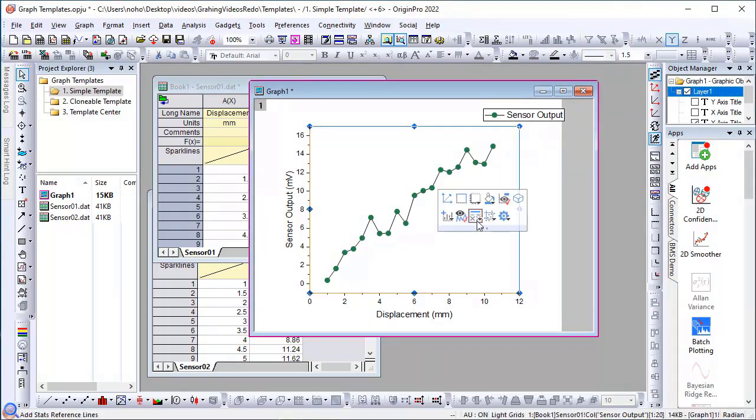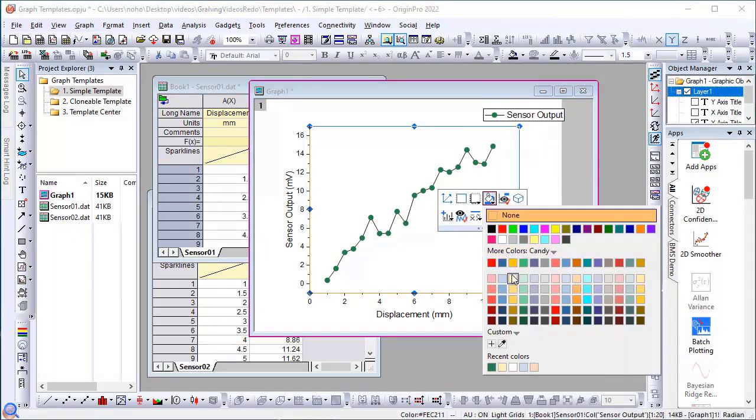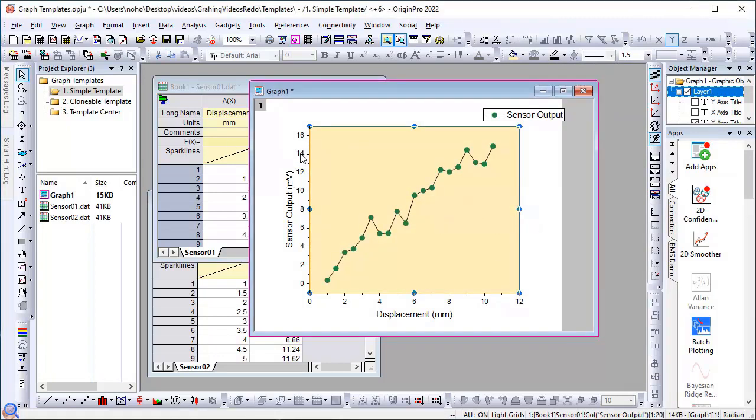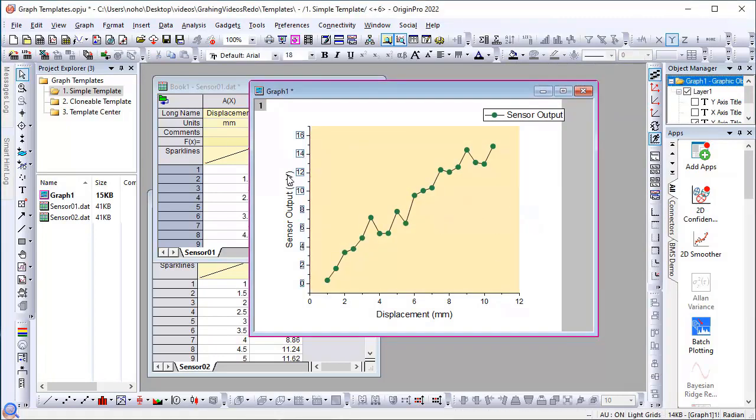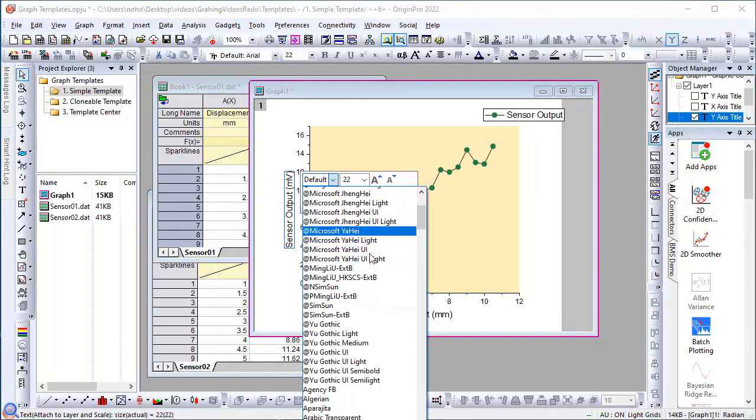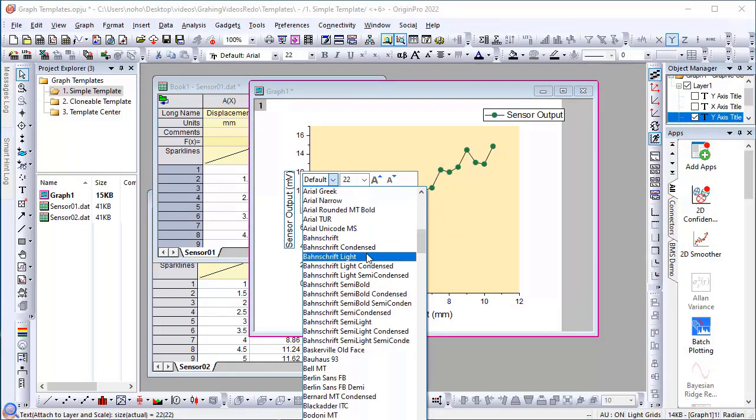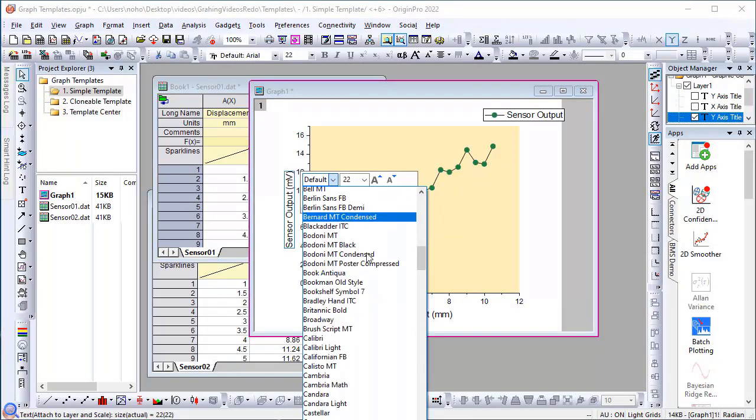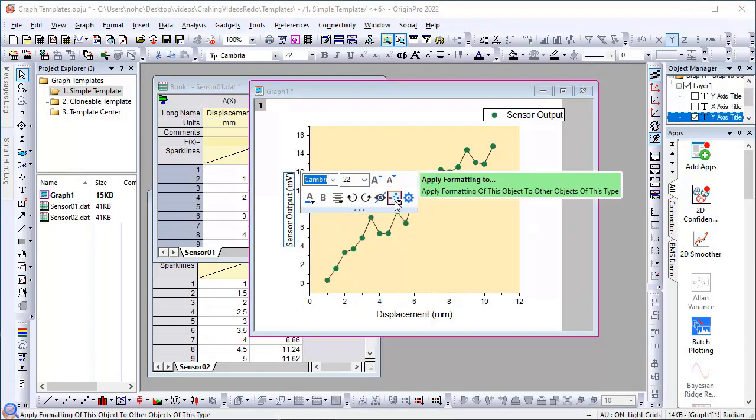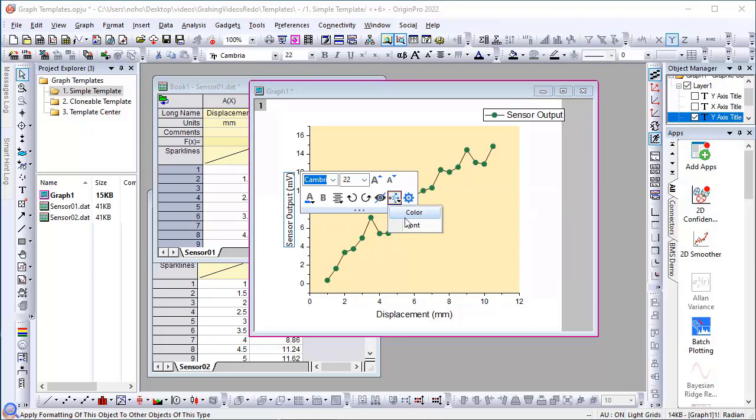And I'll select the layer to add a fill color. I'll click on the text to change the font. Once I have my settings selected, I can use the mini toolbar to apply the font selection to all labels on the graph.